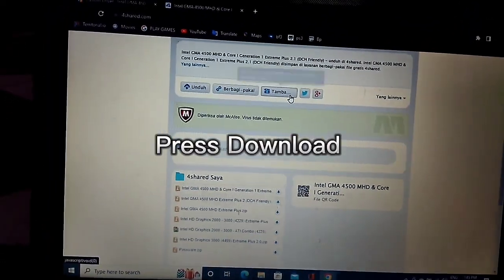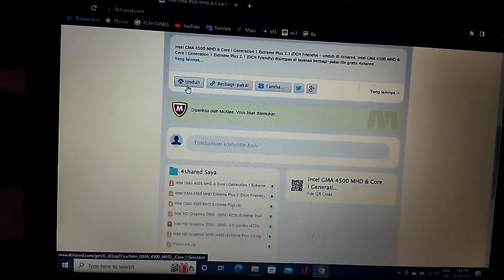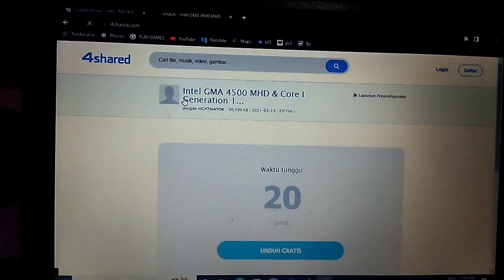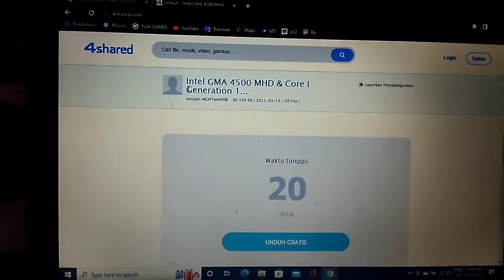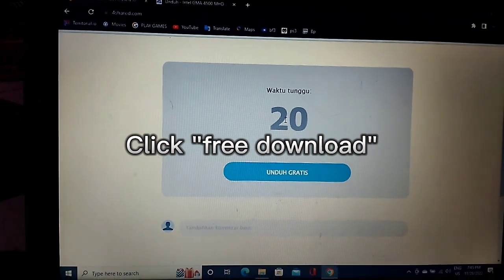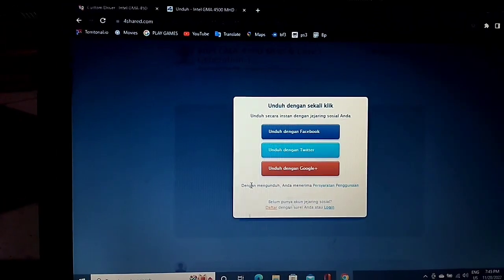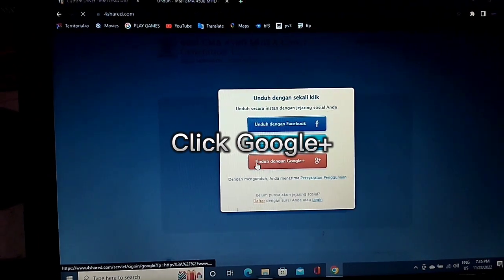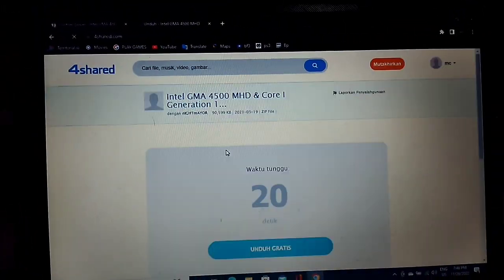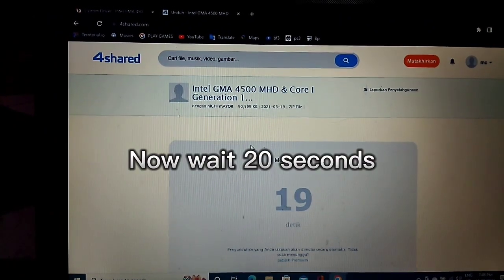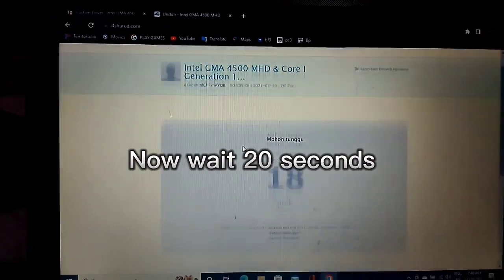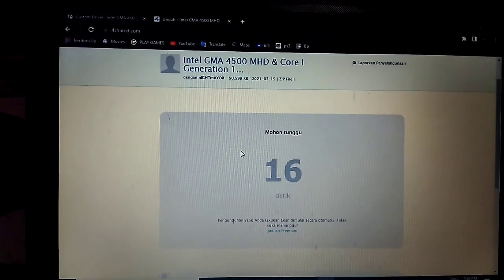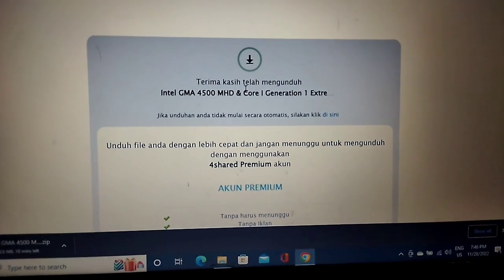Press download. Click free download. Click Google Plus. Now wait 20 seconds.